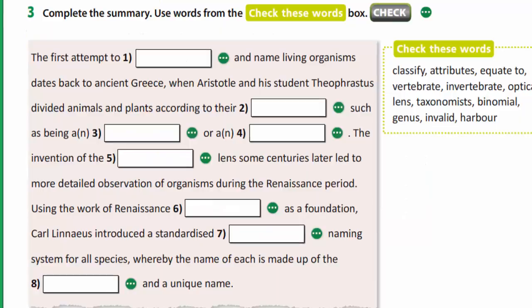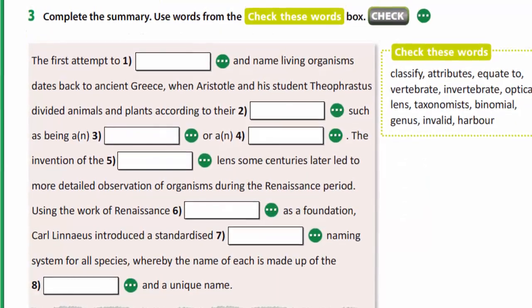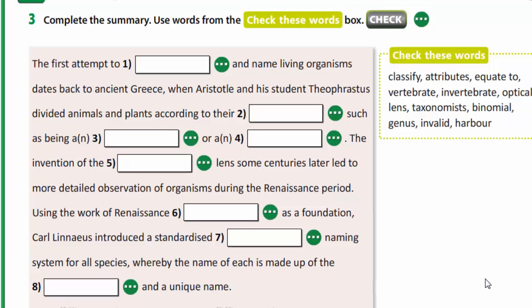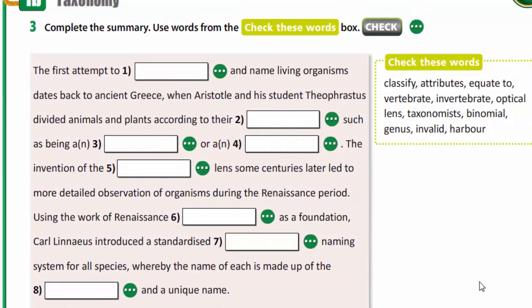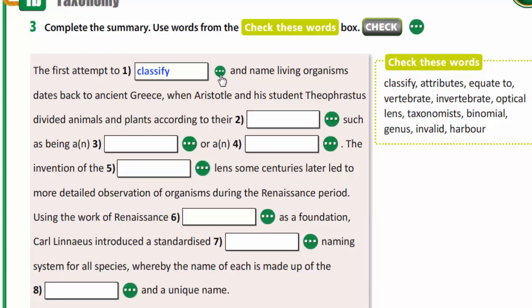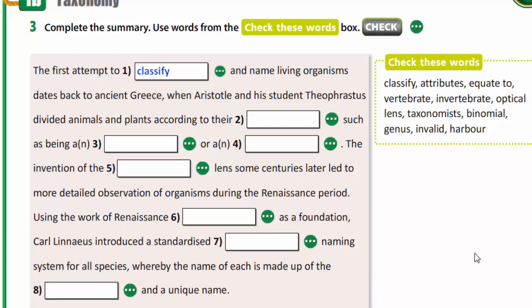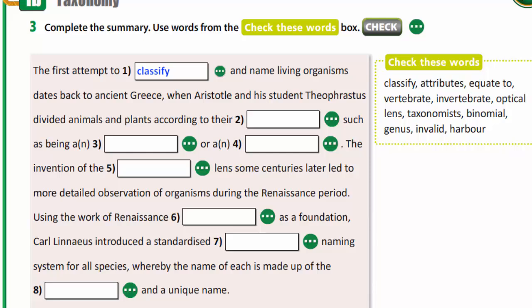Now let's work with vocabulary. You are to complete the summary using the words from the box. For example, the first attempt to classify and name living organisms dates back to ancient Greece. Write down this exercise in your copybooks.